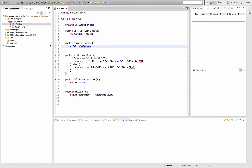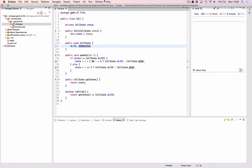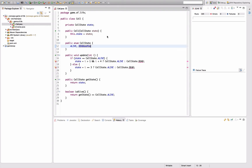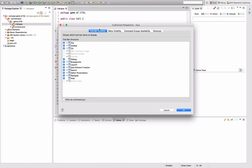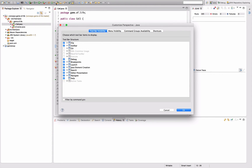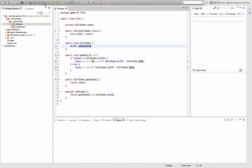One thing that might happen is that you get a bunch of git commands in your menu bar because you activated the command group. If you have that, go to the Toolbar Visibility tab in the Customize Perspective wizard and deselect the git commands there. If you deselect them and hit OK, they're gone.